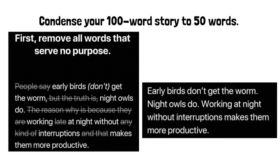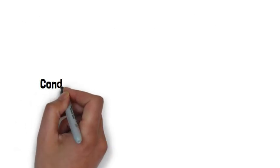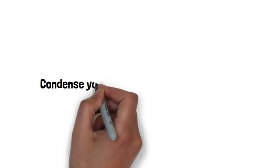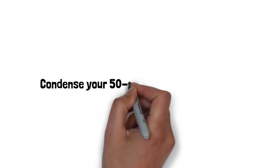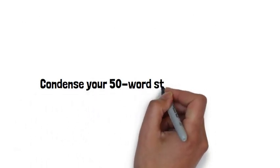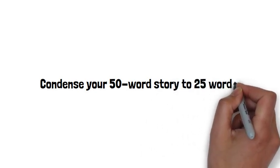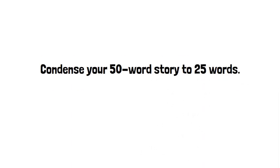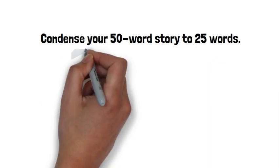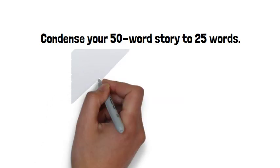Once you've reduced your story to 50 words, you need to take the next step. Condense your story to 25 words. I know, it sounds impossible. Don't worry.